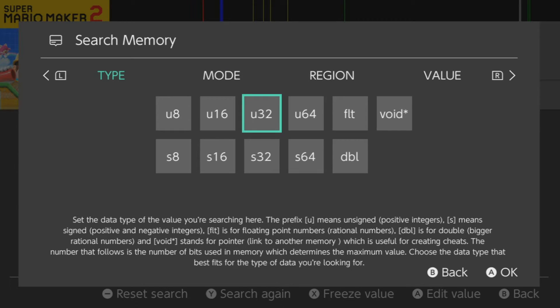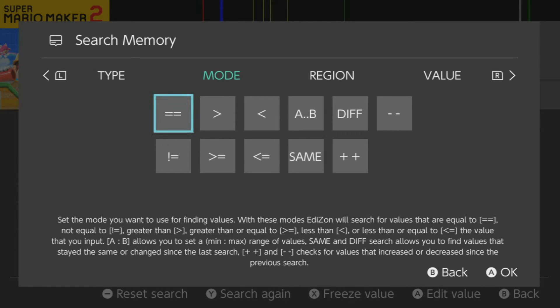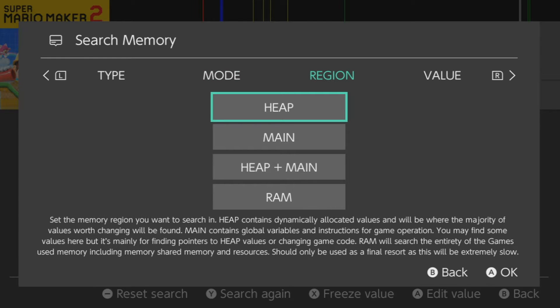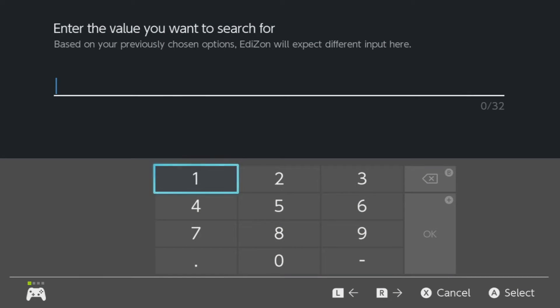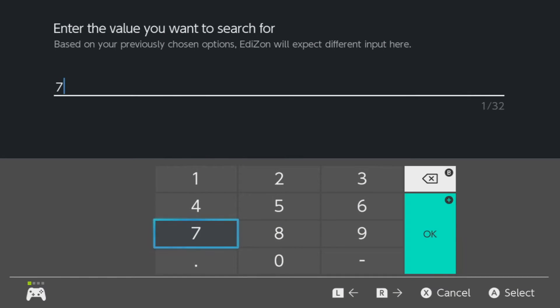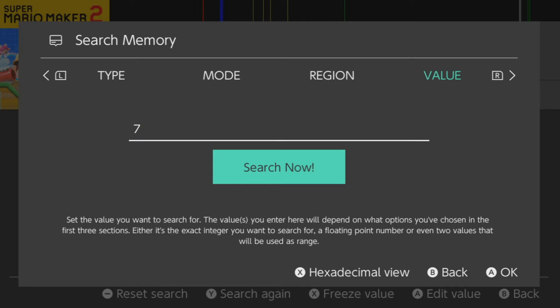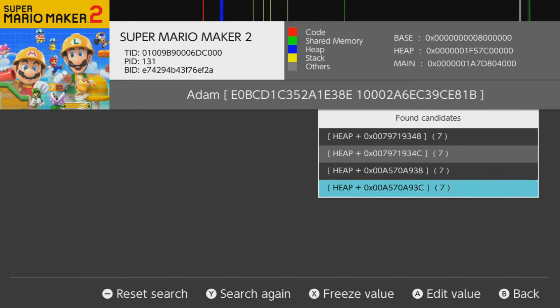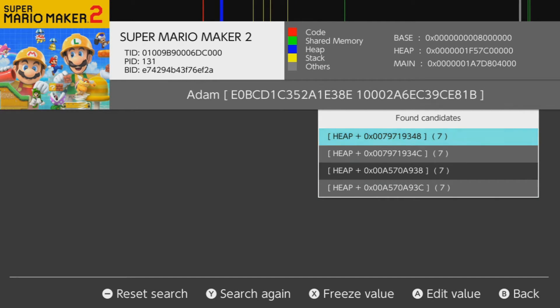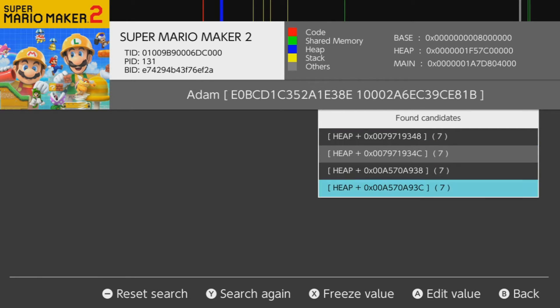And we're going to do search again. So again, do not change this mode. You can change this to whatever you want if you know logically that it's going to find the value that you want. Region, same, and value. This time we have 7 coins. So I'm going to type in 7. And now we're going to click search now. And as you can see, only 4 results show up. So this is usually where you'll want to stop. You could keep going, but the chances of the other addresses slimming down are not very likely.